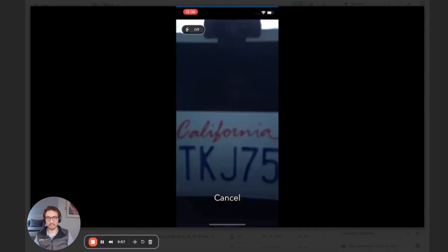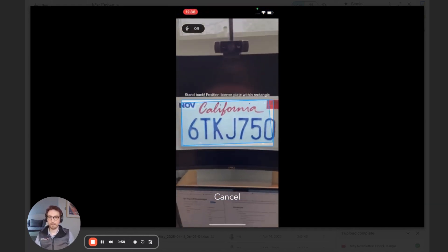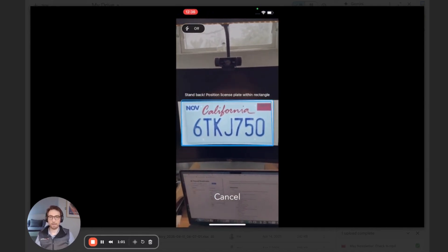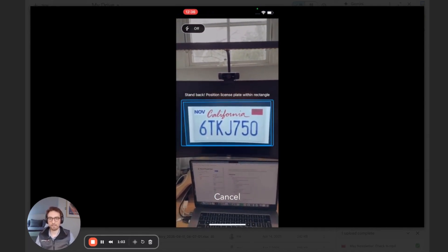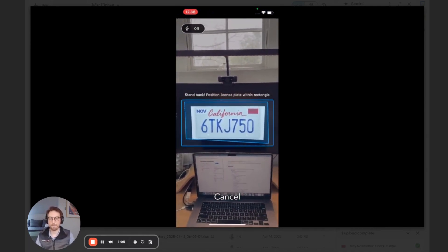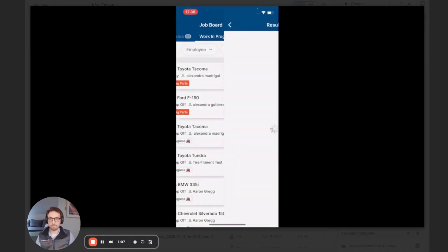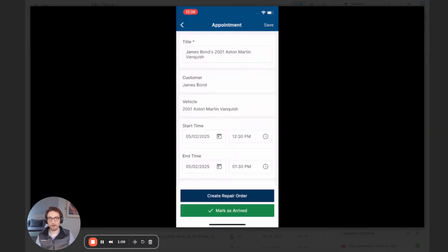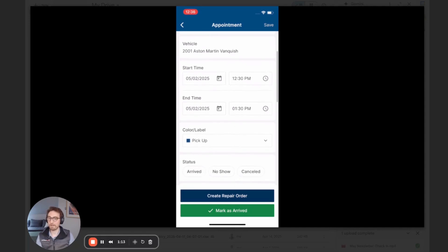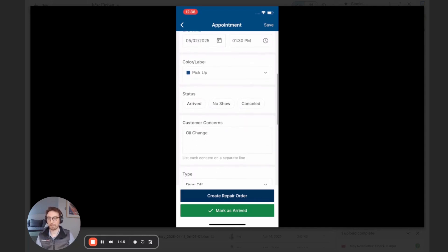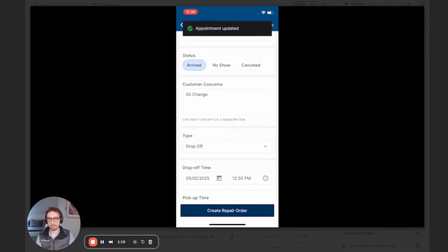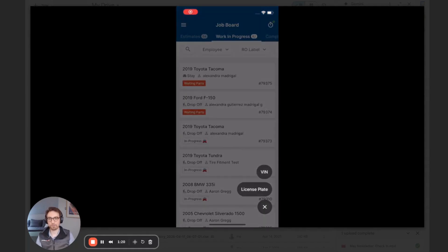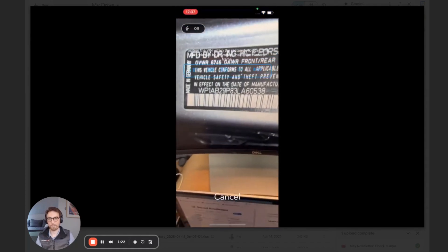So let's scan a license plate. Sometimes you have to back up pretty far to get the whole license plate in the frame. And now we are brought up with a vehicle that happens to have an appointment, but does not have a repair order already created. So I can look at that appointment, I can mark this appointment as arrived, and I can also create a repair order for that appointment.